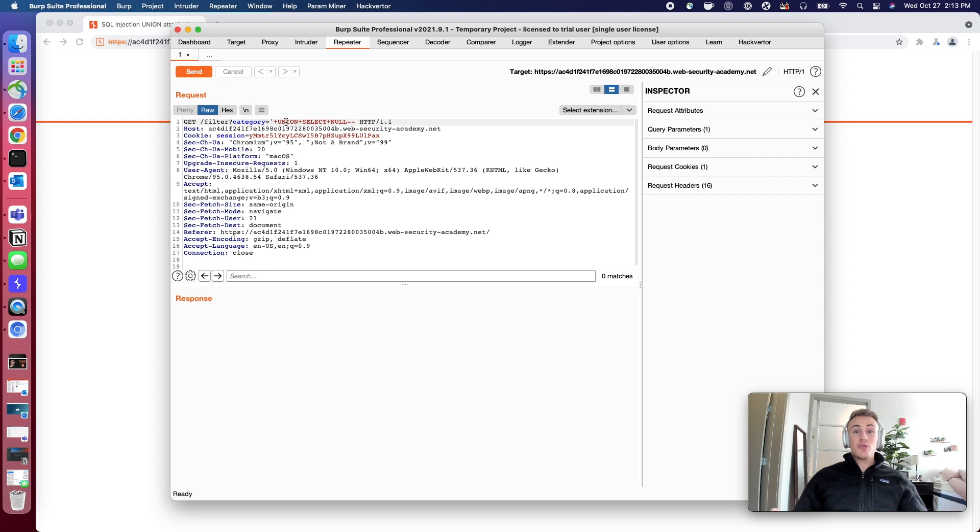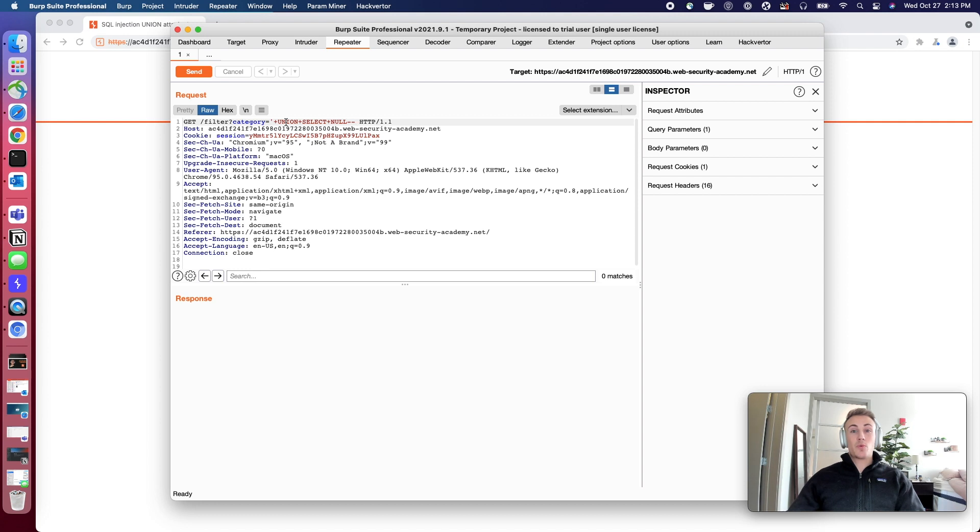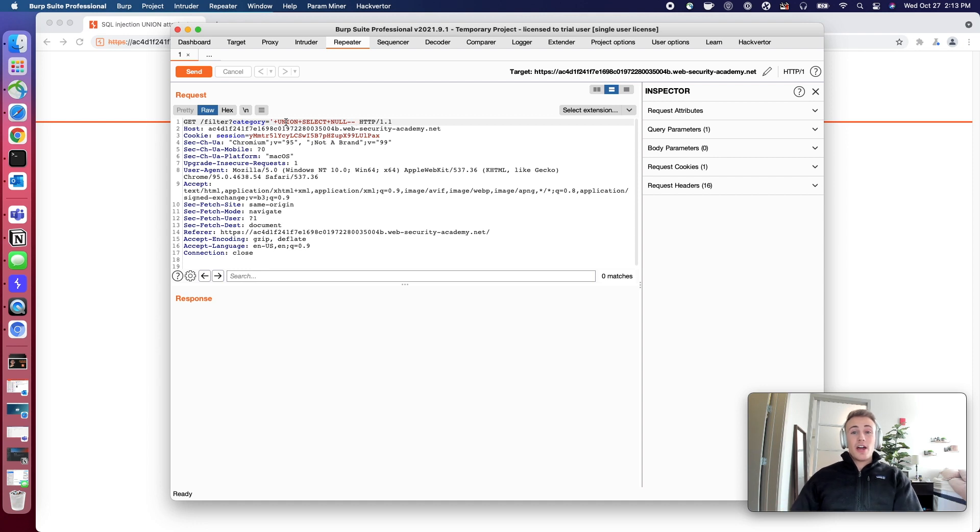So what we can do is use this union statement to add an additional SQL injection area where we can select what we want, and then we're going to select null this first time, just a singular null, and see if it's querying just one item.